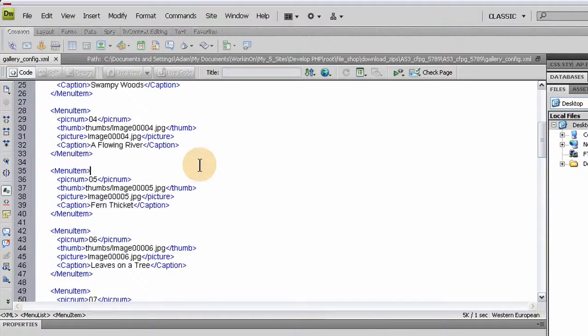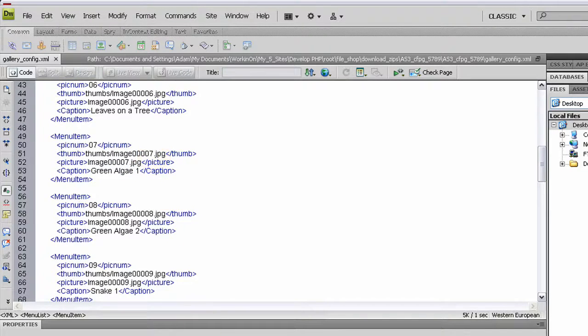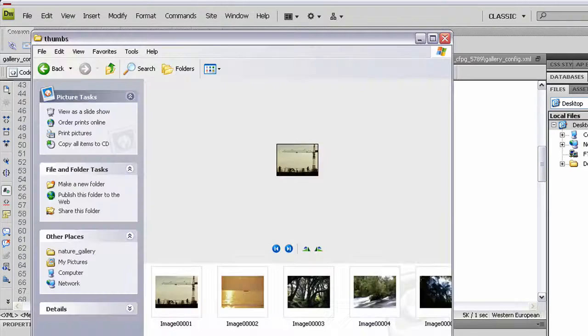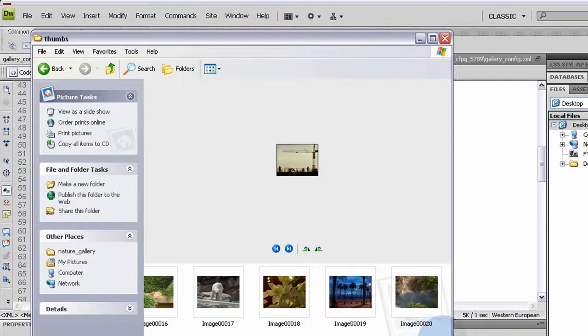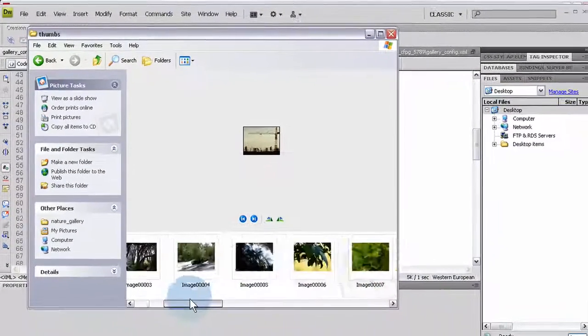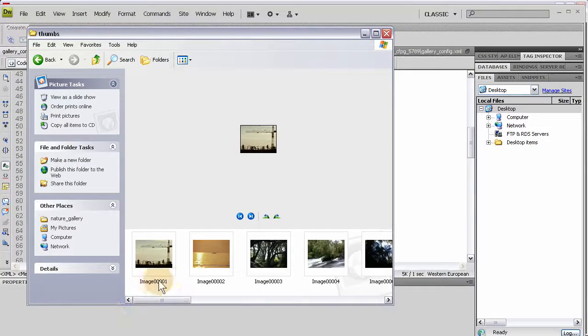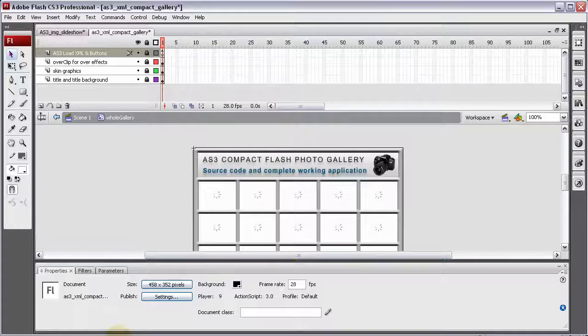All you'd have to do is change the images in this folder, pretty much. All you'd have to do is replace the images in this folder, keep the same names, and that'd be it. It would all work exactly the same. And then you go into the flash source file, maybe change the title here and everything. And you're good to go.